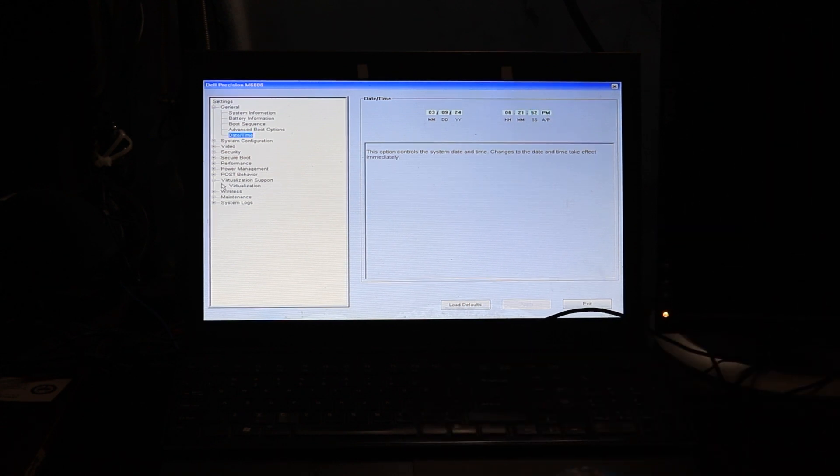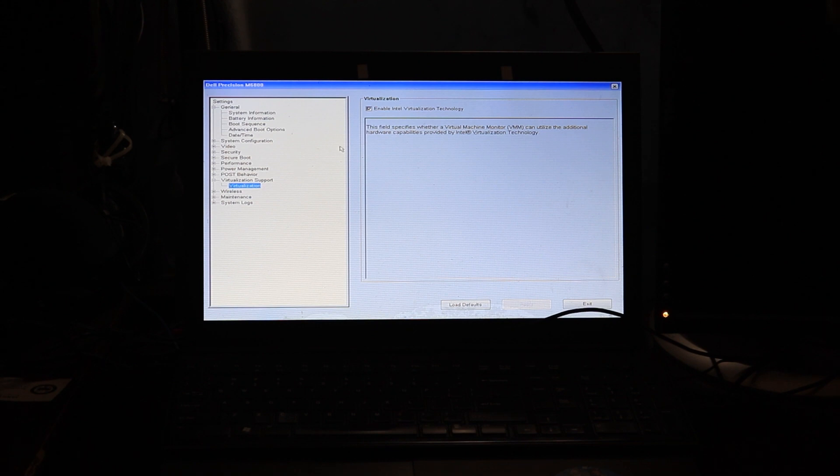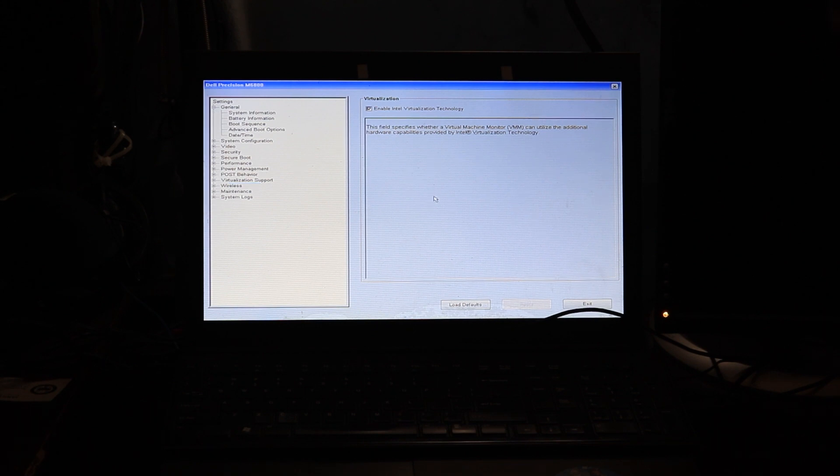So we got to go in here and make sure that the virtualization is still enabled. So a lot of stuff stayed even though the battery was dead. A lot of the settings did stay, which was great.